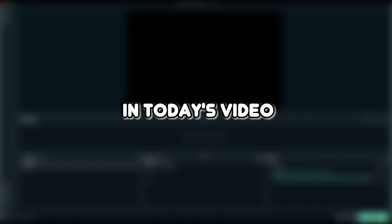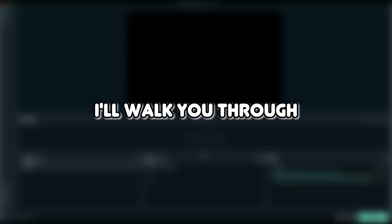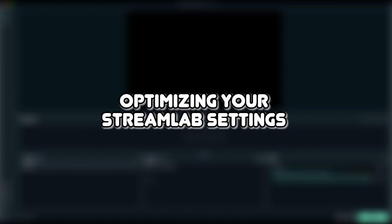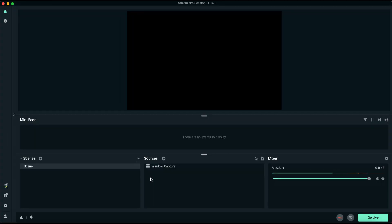Hello everyone, welcome back to the channel. In today's video, I'll walk you through optimizing your Streamlabs settings for streaming. Ensuring optimal settings in Streamlabs is essential for delivering a seamless and high-quality live stream to effectively engage and retain viewers.